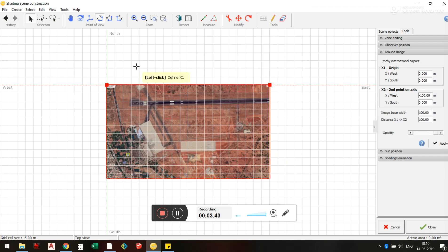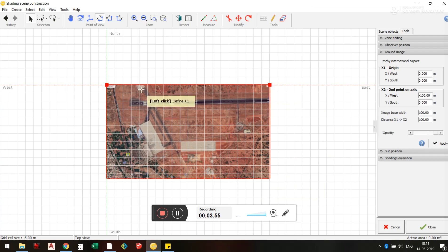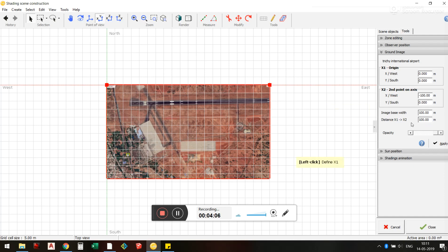Once you get the image in, take a look at the image. Don't click on anything just yet — hover the mouse and look at the panel on the right side. It's kind of self-explanatory: it asks you to select a point called X1, then a point called X2, and then you enter the real-world distance between those two points. Based on that, your image will be scaled.